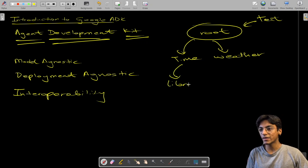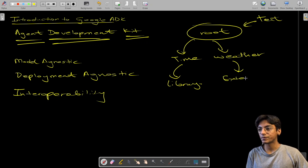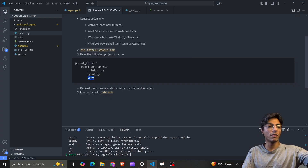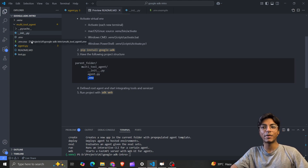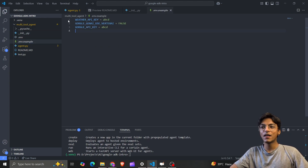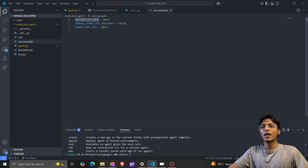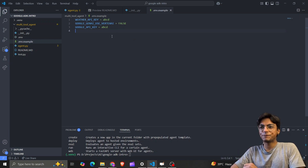For time I'm using a library on my device, but for weather I'm going to call an external API. I specify the API key in my .env file. I can't show the actual .env file because it has my keys, but the example file shows three variables: the weather API key and a couple more. This is just a placeholder, not the actual key.